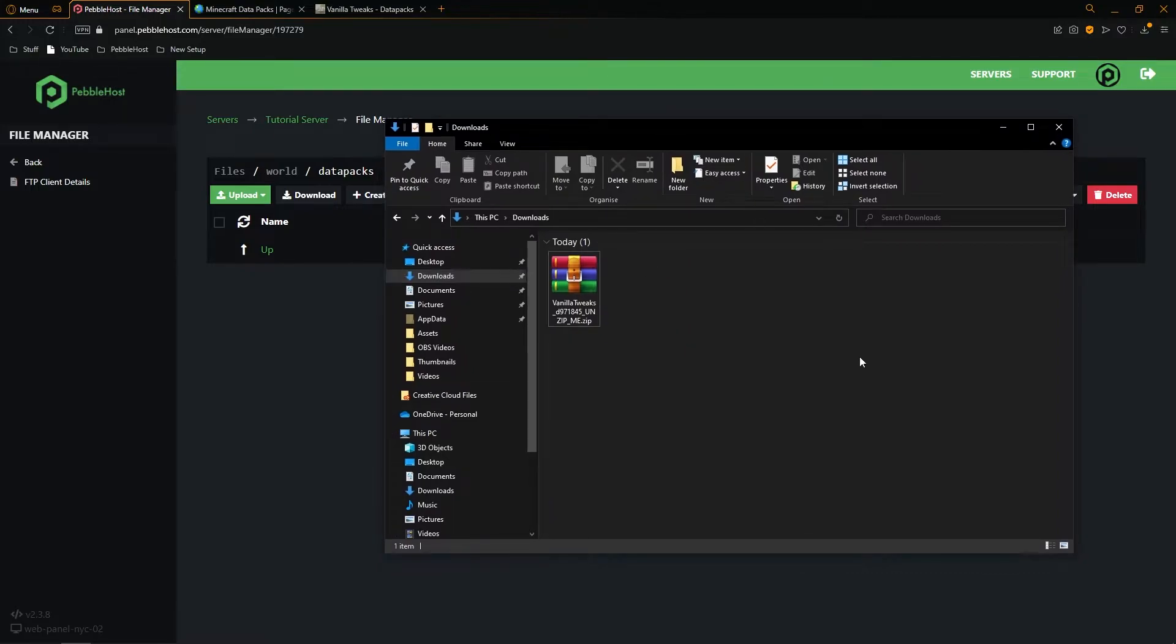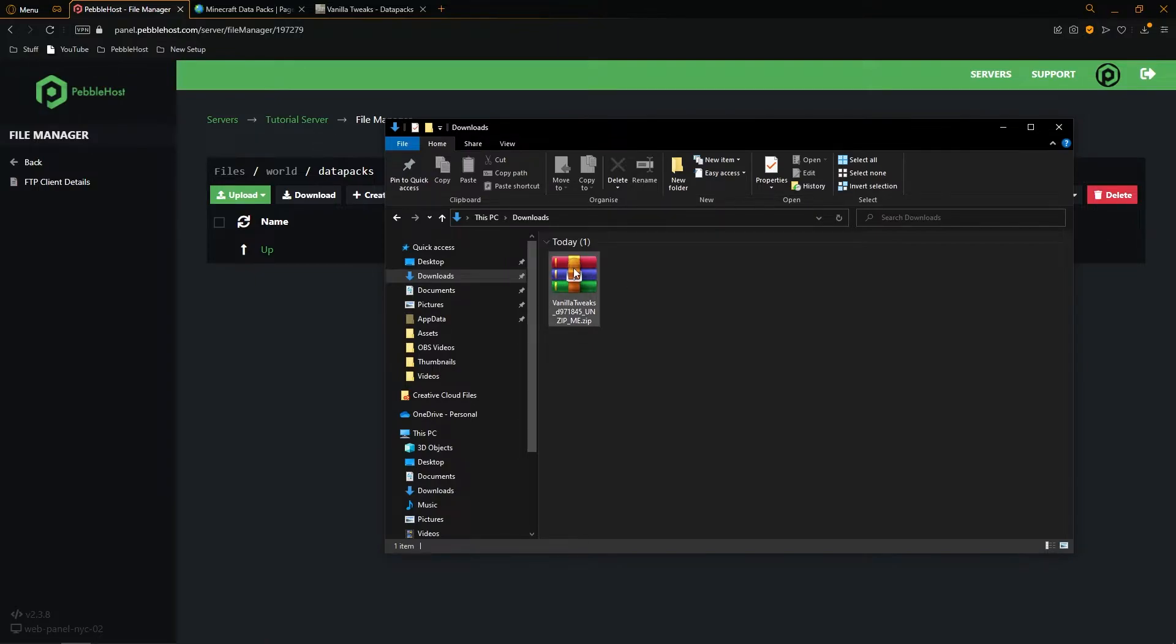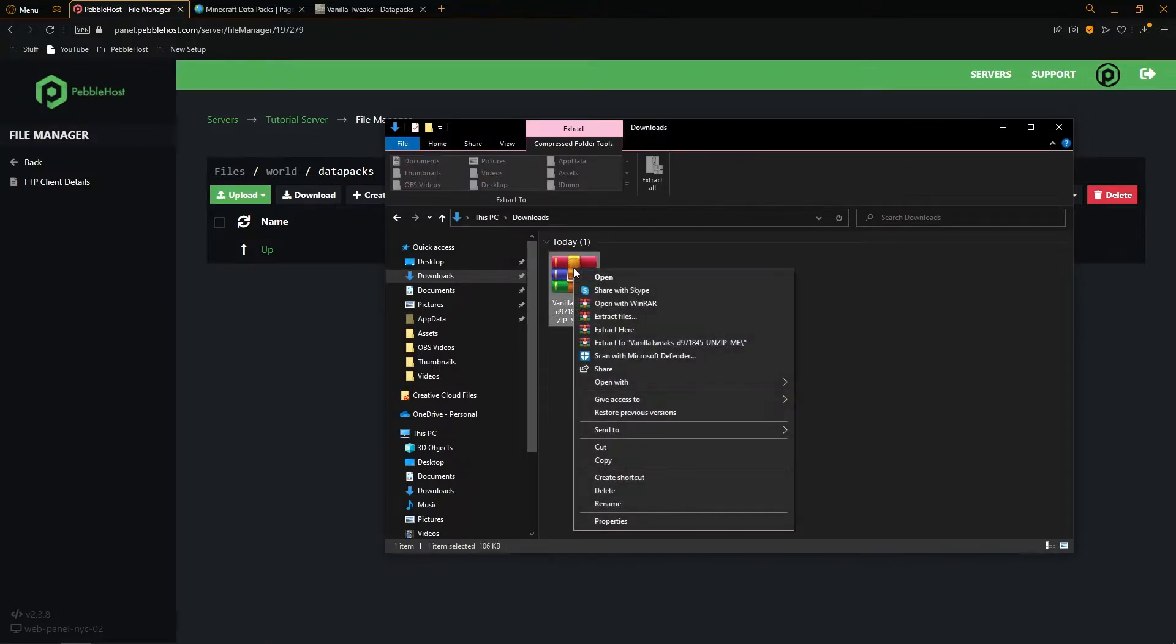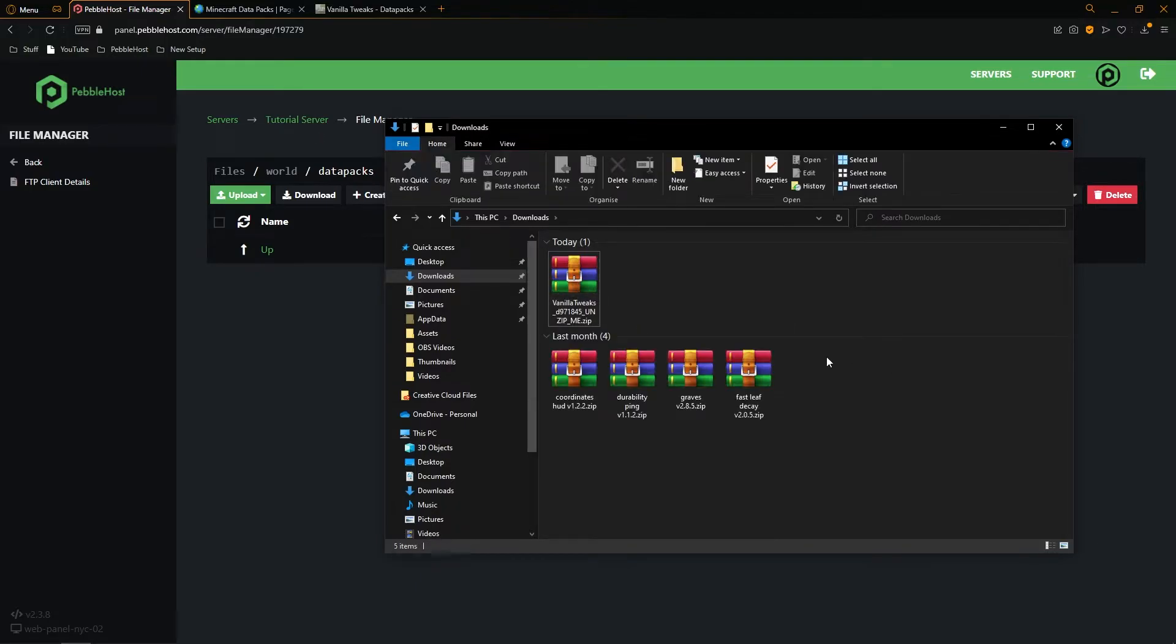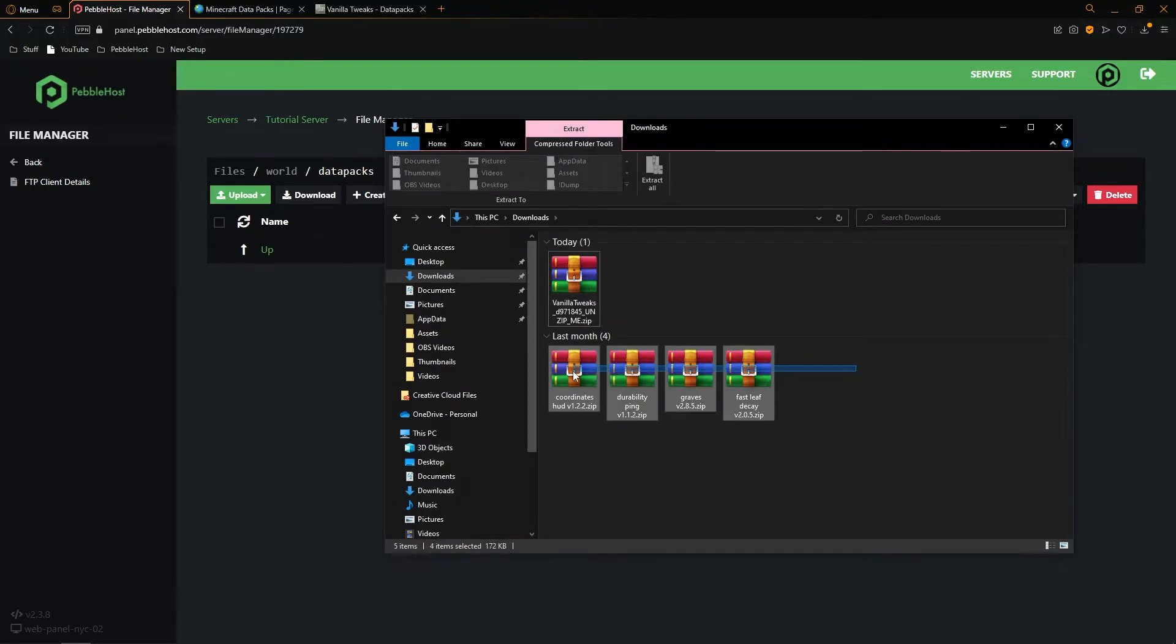We've opened up our downloads here. For this part we want to use a zip extractor like WinRAR or 7-Zip. I'll leave links to them in the description. You will then want to right-click on the zip file and click Extract.